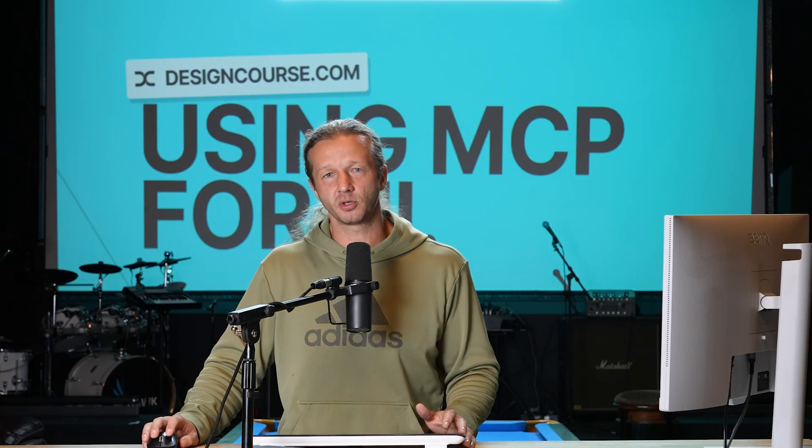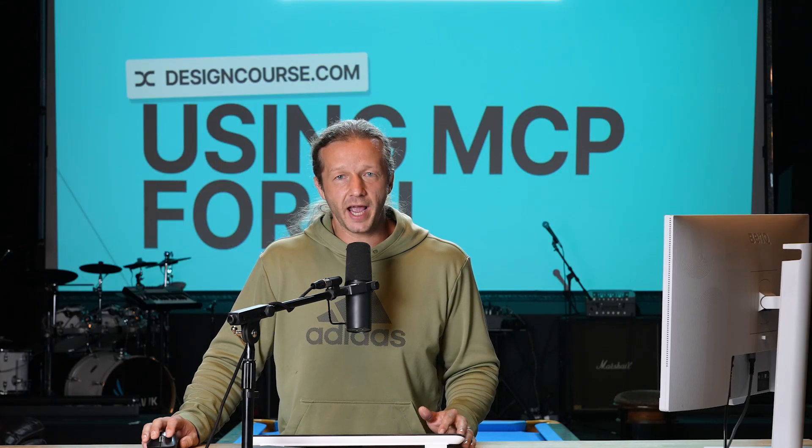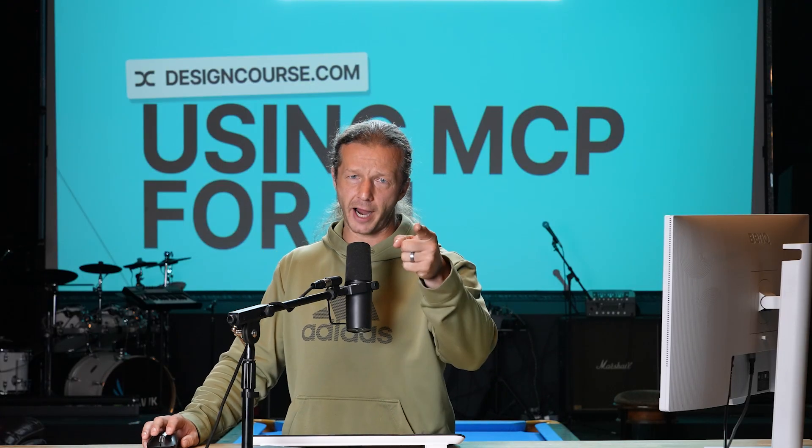So super excited to keep on going down this path. There's a lot more that I'm planning, a whole robust course on using Figma in order to create these designs and realize them in the browser and even make them function with cursor. So definitely subscribe here for updates on that and more content. All right, everybody, I'll see you soon. Goodbye.